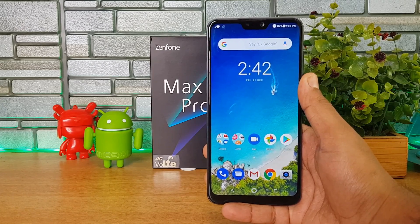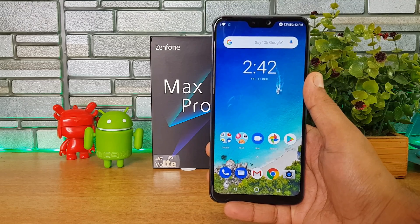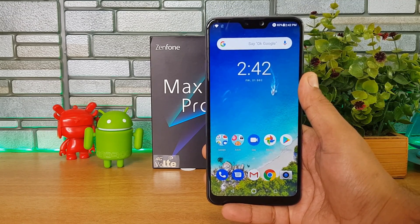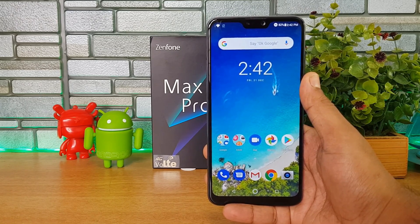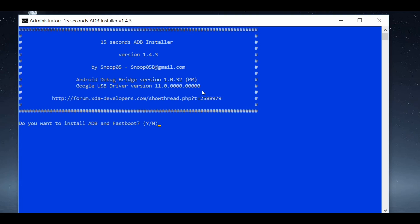First, download the ADB and Fastboot drivers on your laptop. Once downloaded, extract the file to your desktop or any other folder. Double-click on the ADB file in that folder — a command window will open and you'll need to type 'y' and press Enter. If it asks any yes or no questions, just type 'y'.